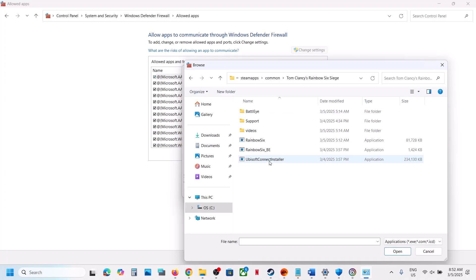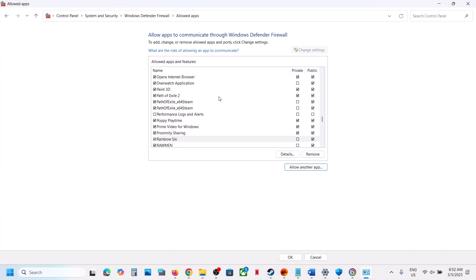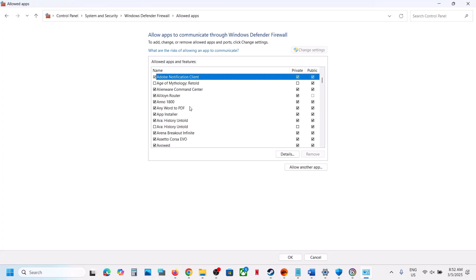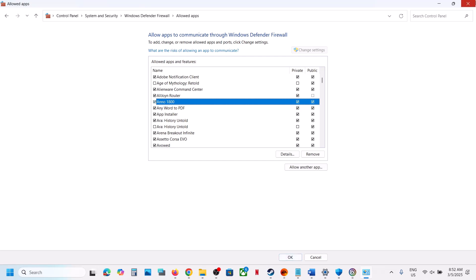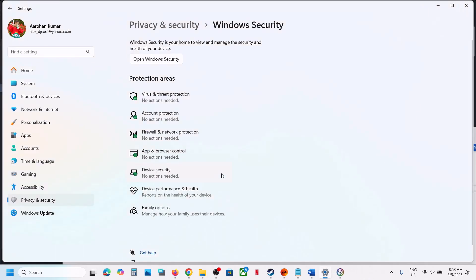I'll show you a different game and then select the game exe file to open, and then click on add. Once the game is added over here, now you can launch the game and then check. So now you have to relaunch the game.